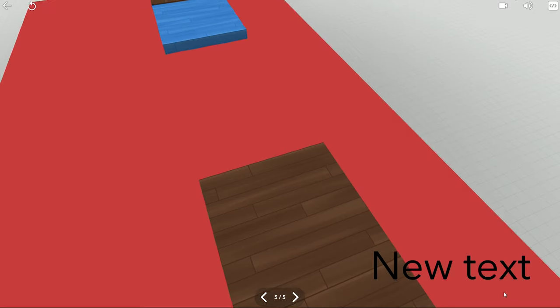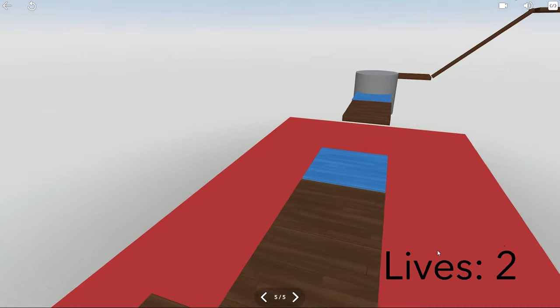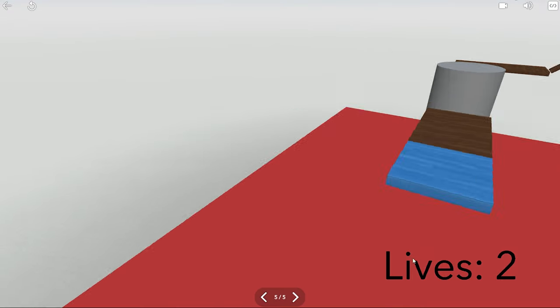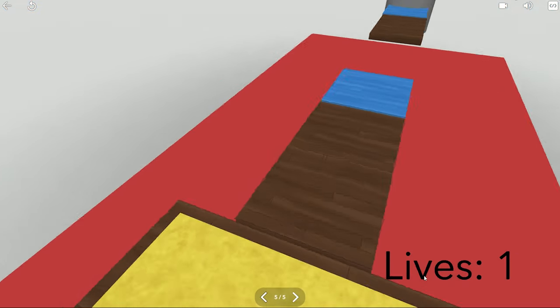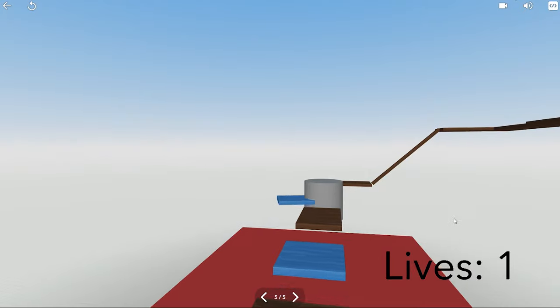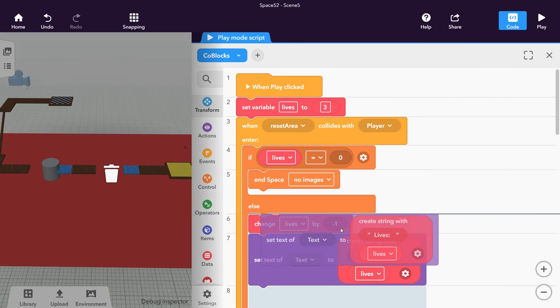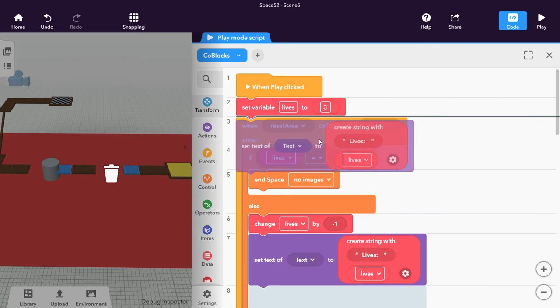You may notice that the text only appears after the player fell for the first time. Let's show the number of lives as soon as the game has started by copying the Set Text co-block and moving it just after the declaration of the variable.